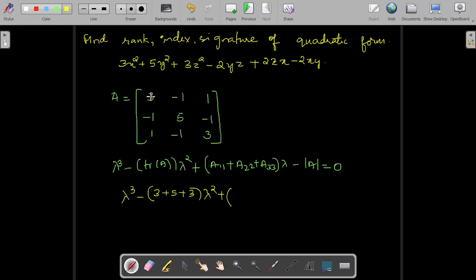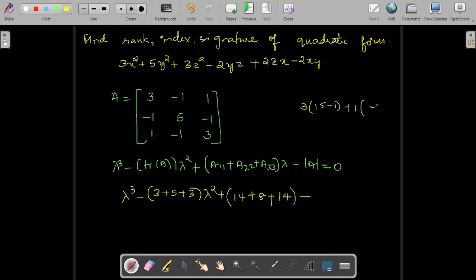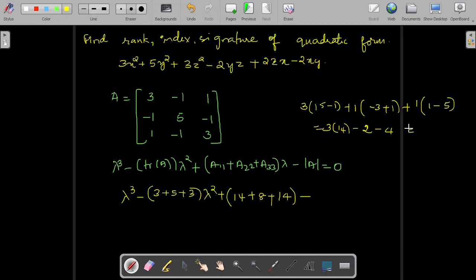Now, trace of A is sum of diagonal elements: 3 plus 5 plus 3 equals 11. For co-factors of diagonal elements: deleting first row and first column gives 5 times 3 minus 1, that is 14; deleting second row and second column gives 9 minus 1, that is 8; deleting third row and third column gives 3 times 5 minus 1, that is 14. For the determinant: 3 into 14 minus of minus 2 into minus 3 plus 1, plus 1 into 1 minus 5, giving 42 minus 6, so the determinant is 36.